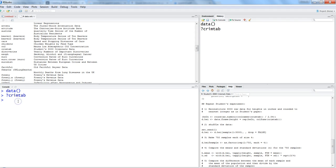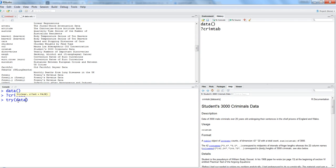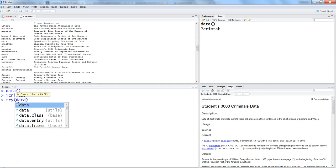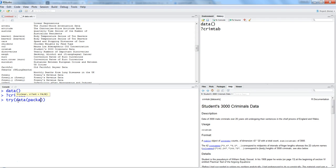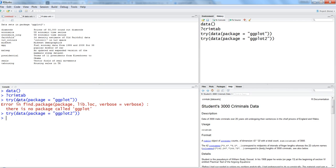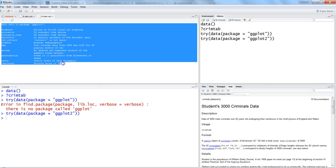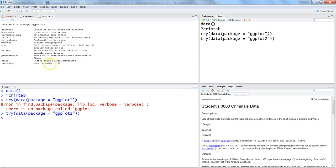If you want to look into a particular package to see what datasets it contains, you can use this command: data, and within that specify package equals, let's say 'ggplot2'. When you hit enter, it shows only the datasets related to the ggplot package.